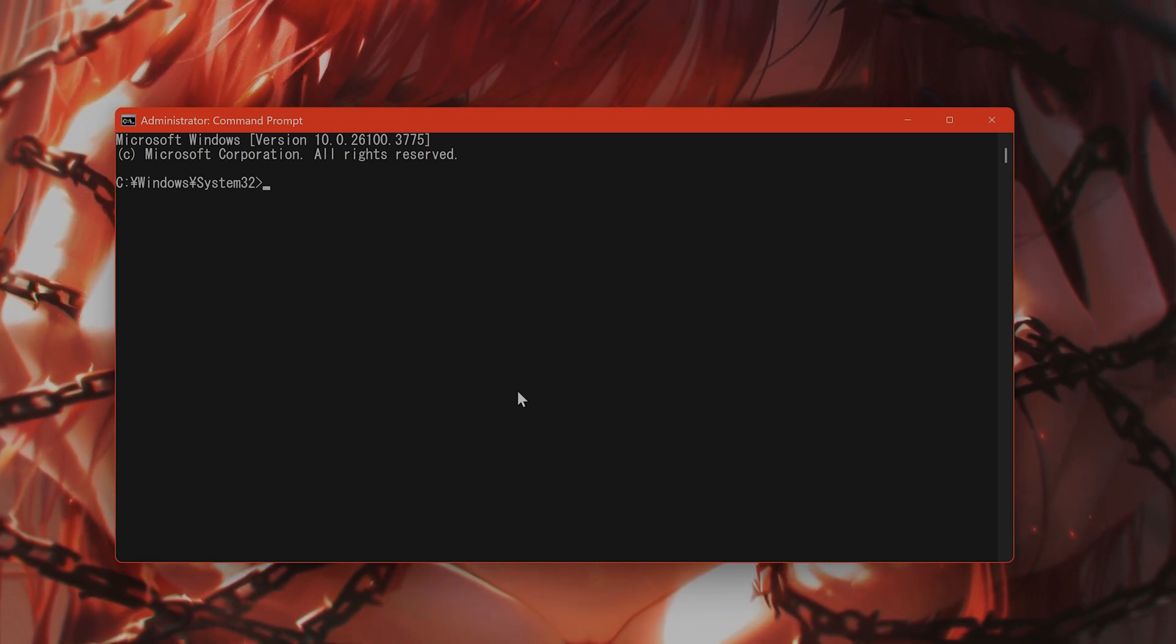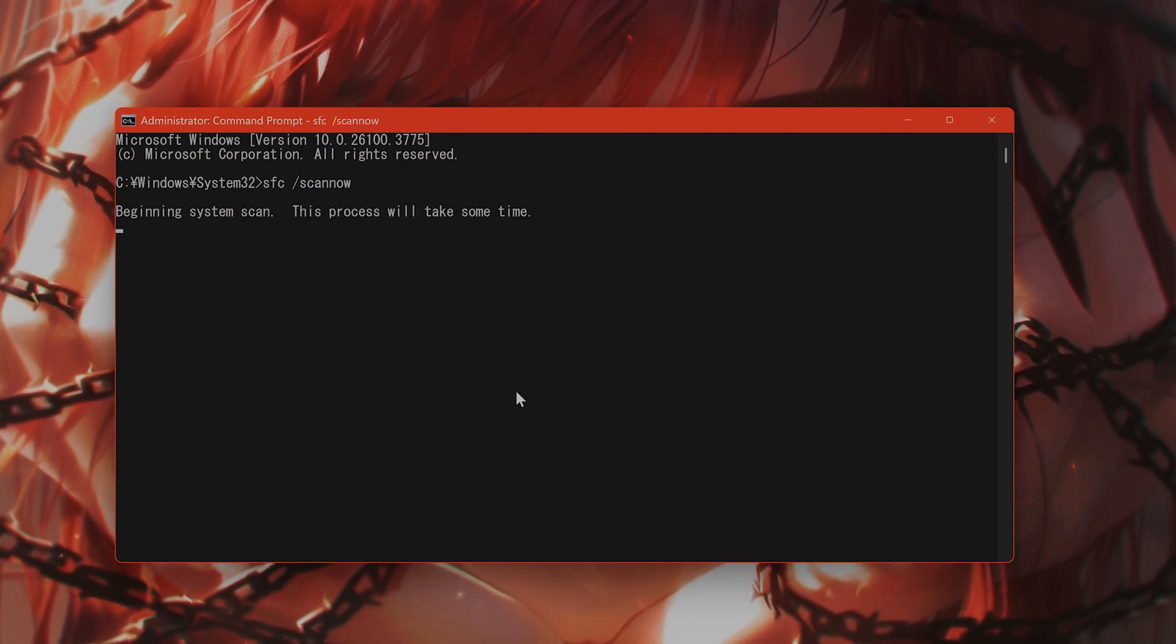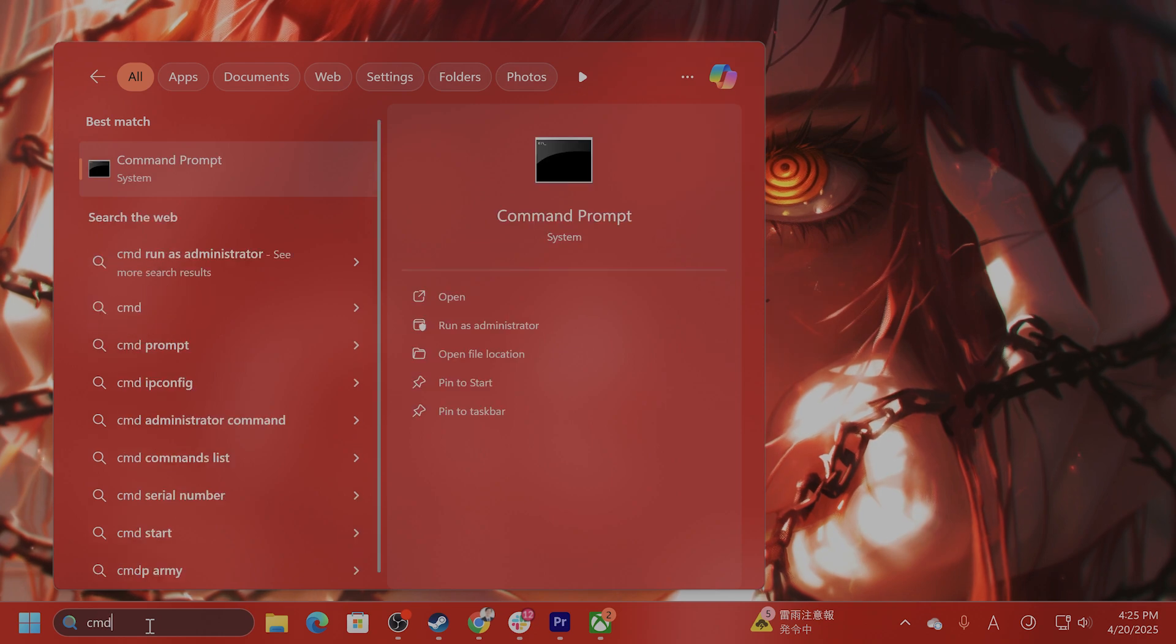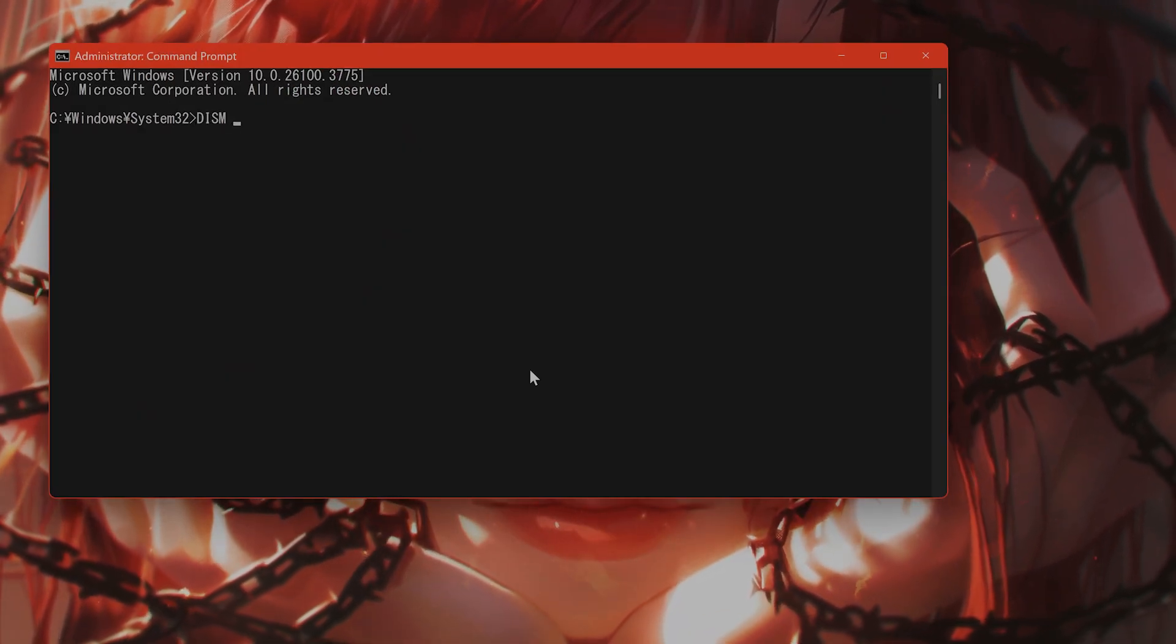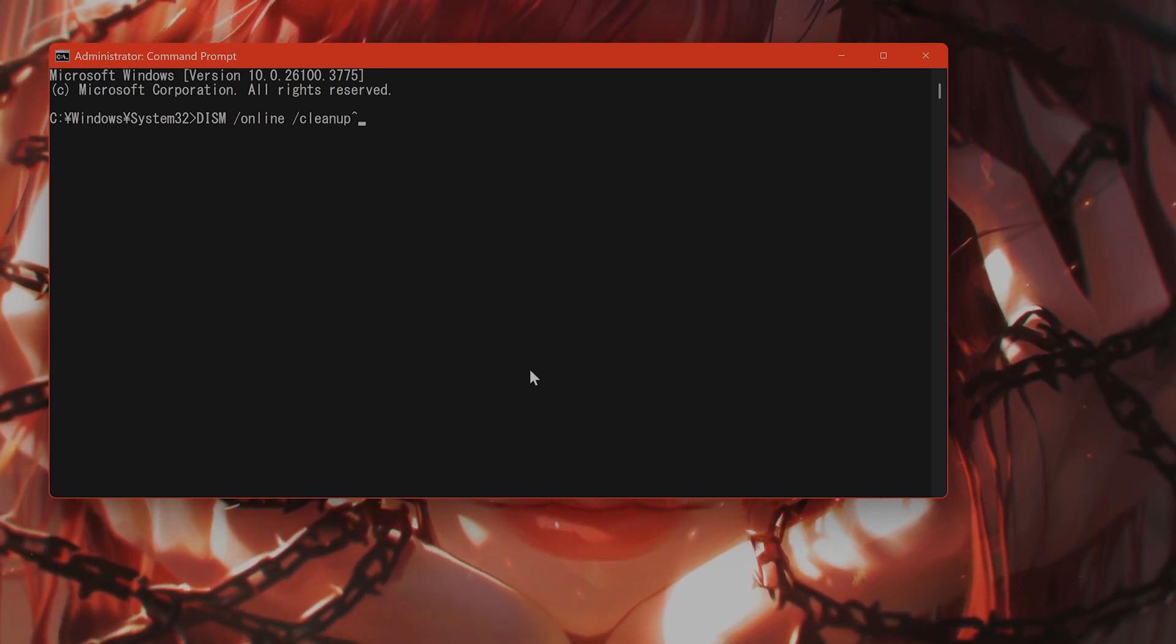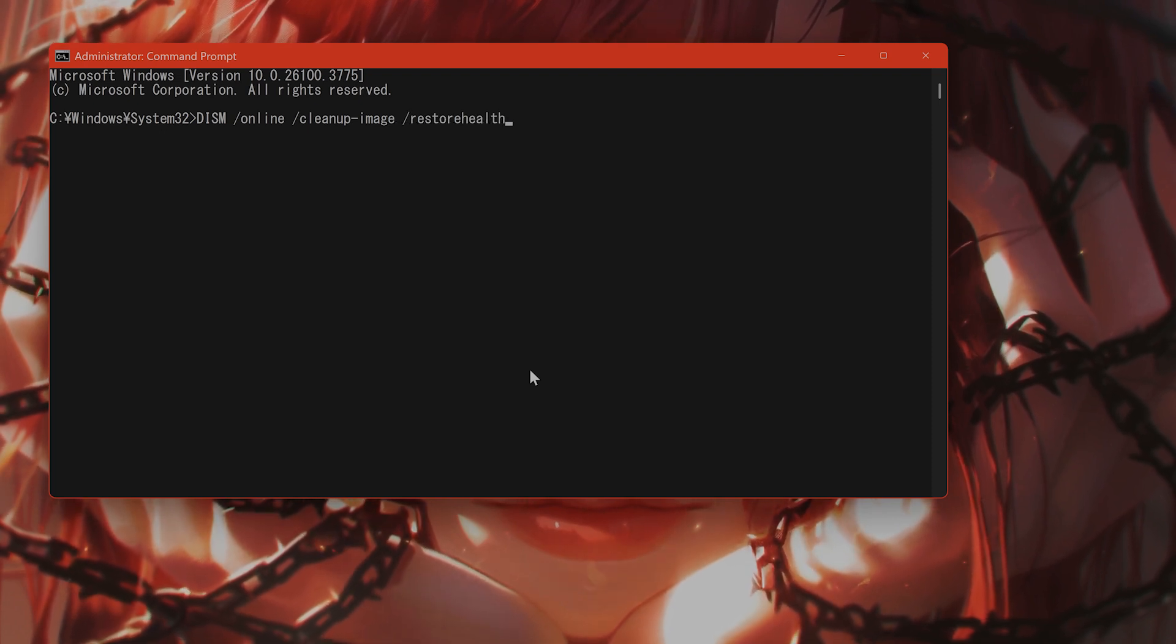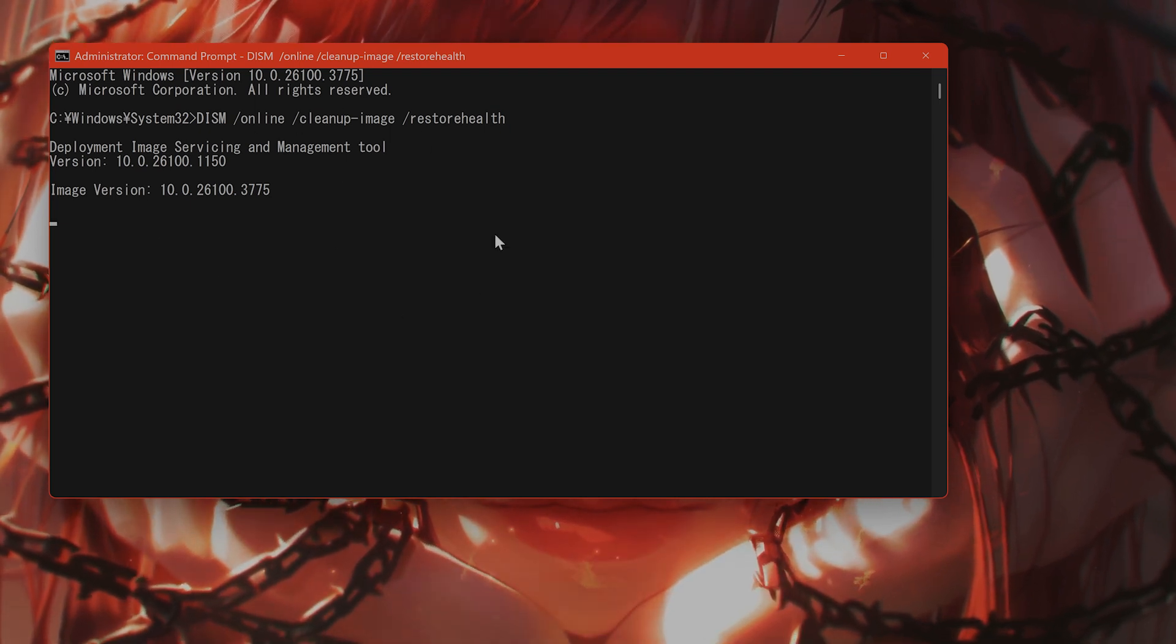SFC space /scannow all one word. Hit Enter, and after this is finished, that will take some time. I don't want to wait, so I'm going to skip it. But after that has finished, type in DISM /Online /Cleanup-Image /RestoreHealth, and that will basically clean up any kind of corrupted files on your computer.